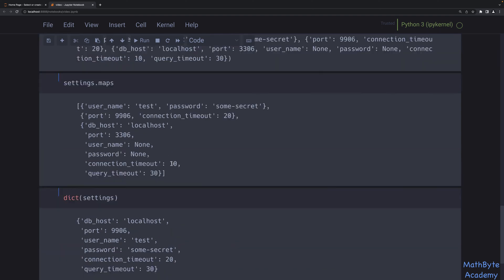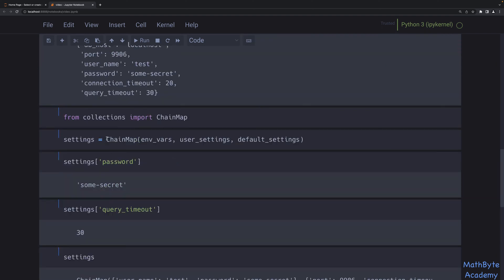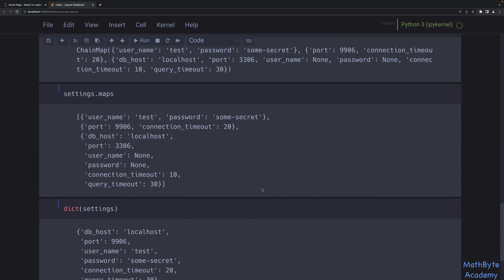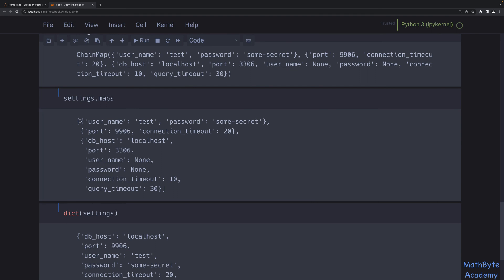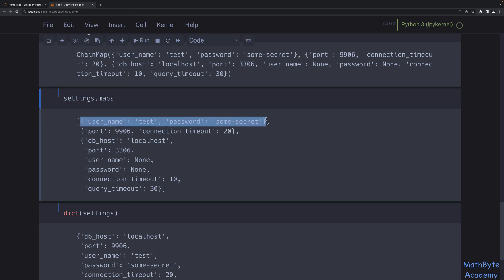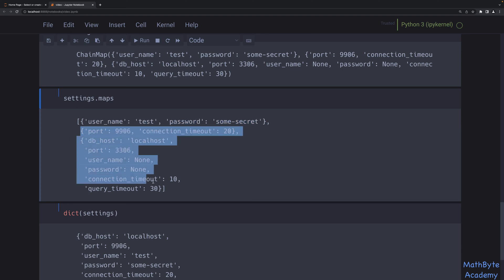Using the chain map is probably the most Pythonic way for most use cases, because you get exactly what you need — one dictionary overriding the other — without creating a new dictionary. Now, chain maps are actually mutable. When we look at what a chain map contains, it holds those three dictionaries in a specific order. When you do an insert or an update, it will only look at the first dictionary and completely ignores all the others.